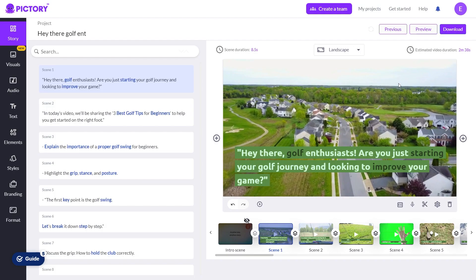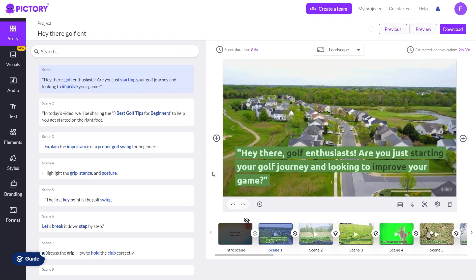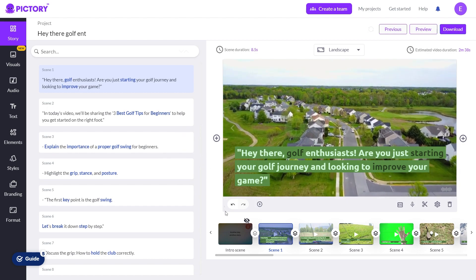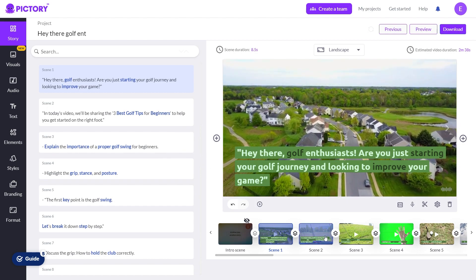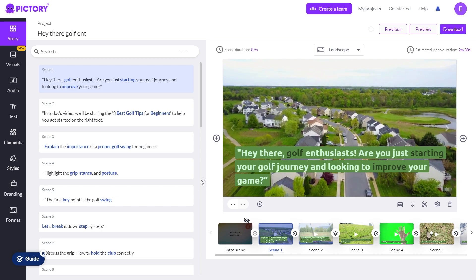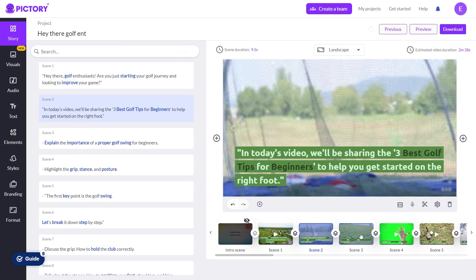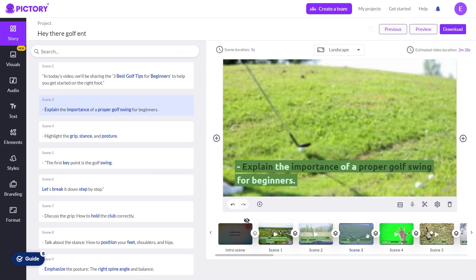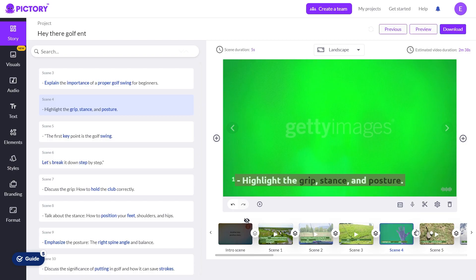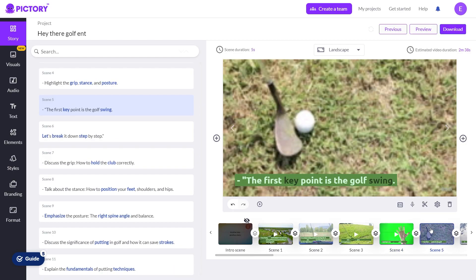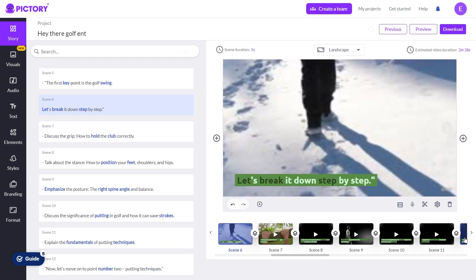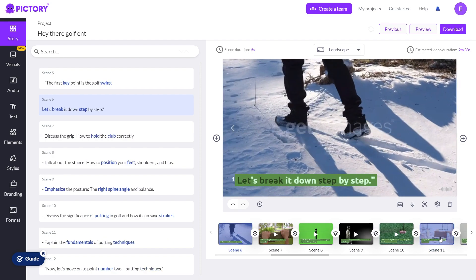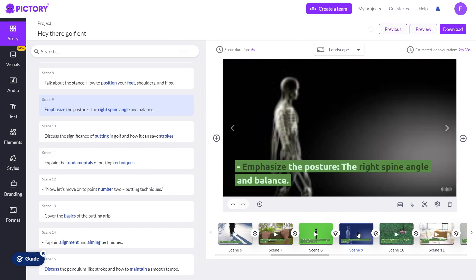Video generation: Let Pic3 process your script into a video. The tool will automatically find appropriate video clips and images to match your script's content. It may also adjust the timing to match the narration. Review and refine: After Pic3 generates the video, review it to ensure that the visuals align with the script. You can make minor adjustments if needed.